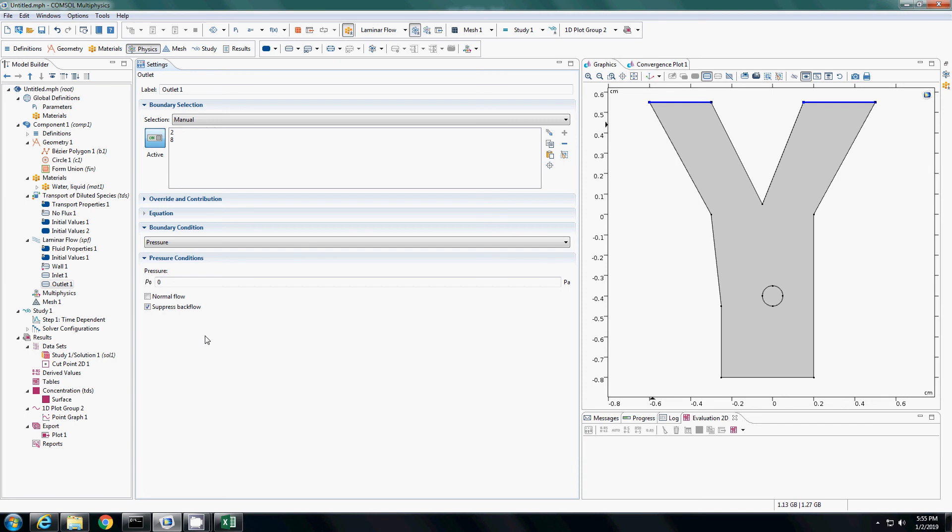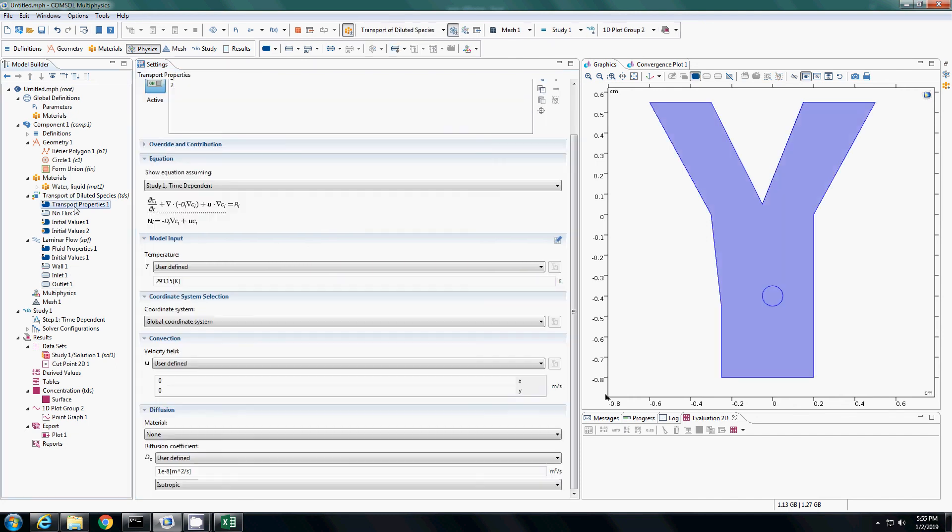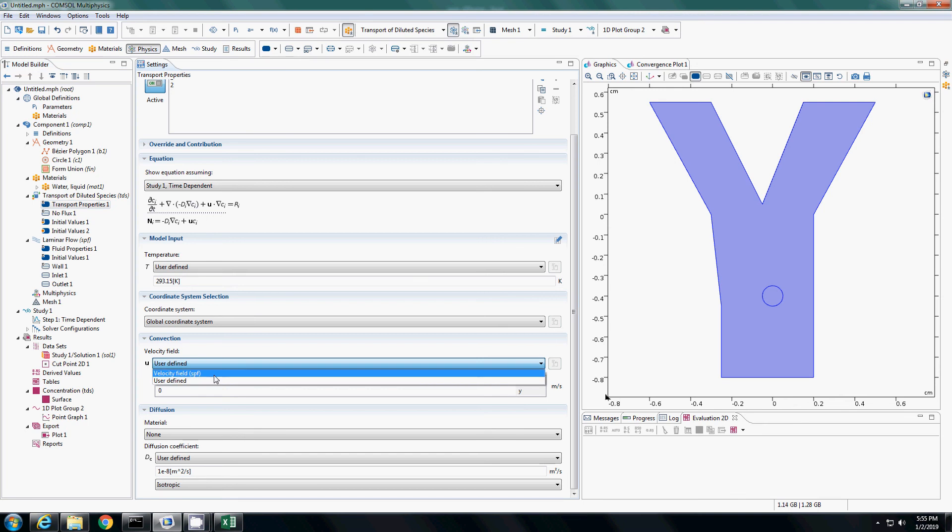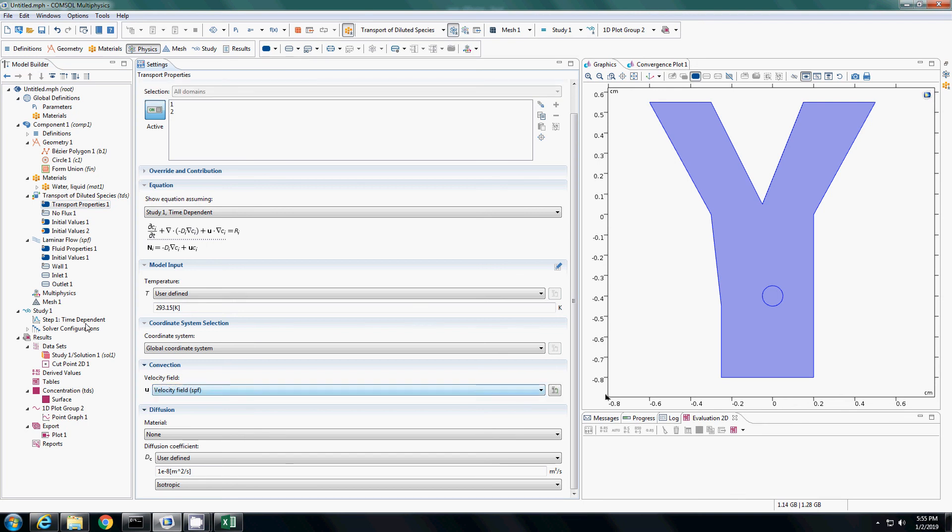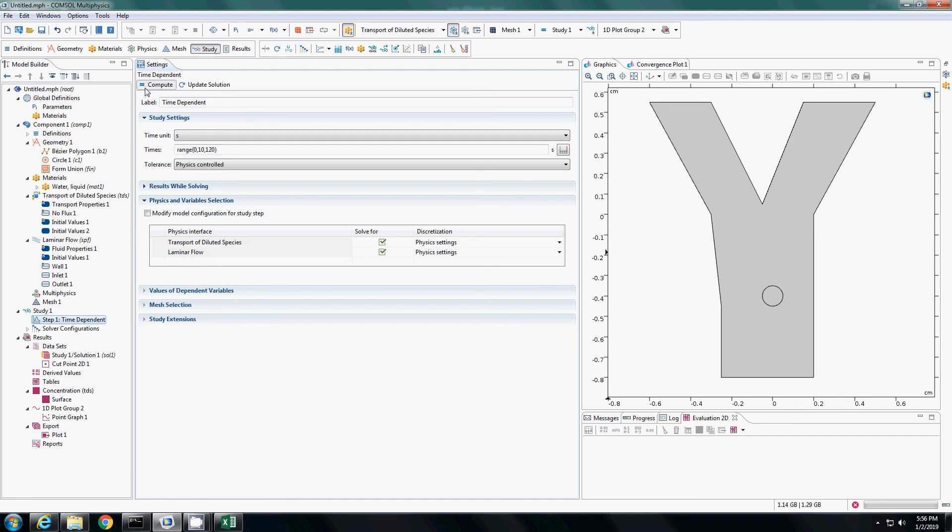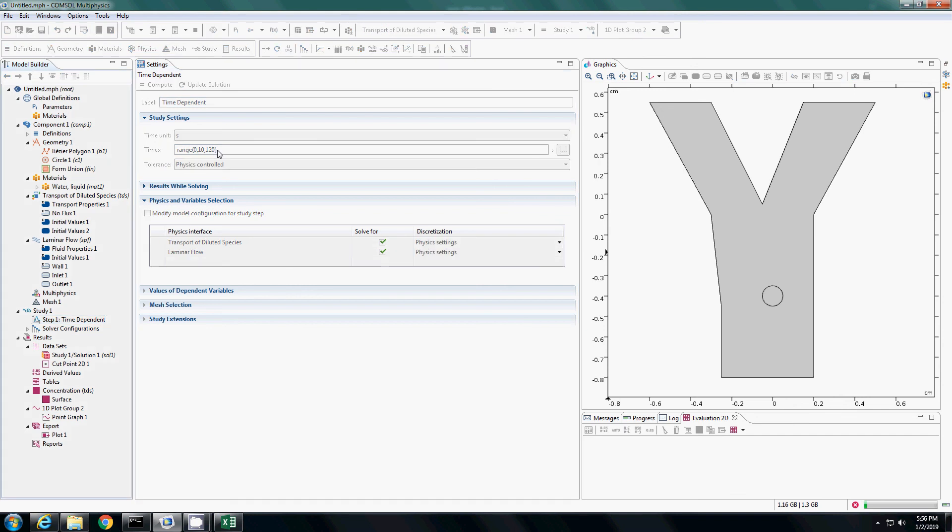Now let us run this with flow added in addition to diffusion. One more thing we have to do is connect both the physics. To do that, let us go to the transport properties. Currently, the velocity field is 0 user defined. I will change it to the velocity field SPF. This SPF is the name given for the laminar flow here. Right now this physics, the diffusion physics will take over velocity flow field from the laminar flow and then apply that to the diffusion of the species. In this equation, it will add the U term in addition to the diffusion. Let us go to time dependent. Compute again for the same time range.